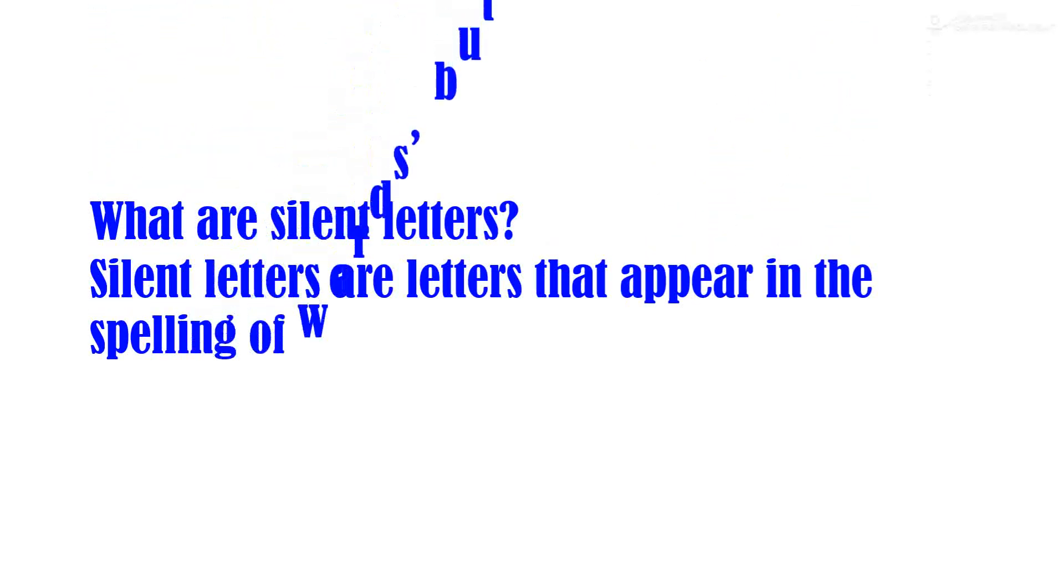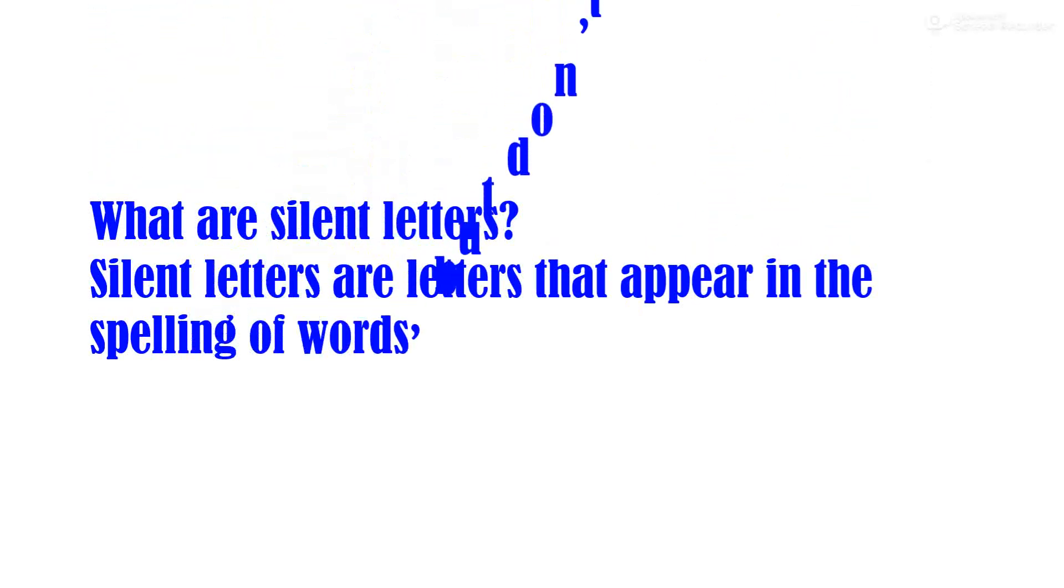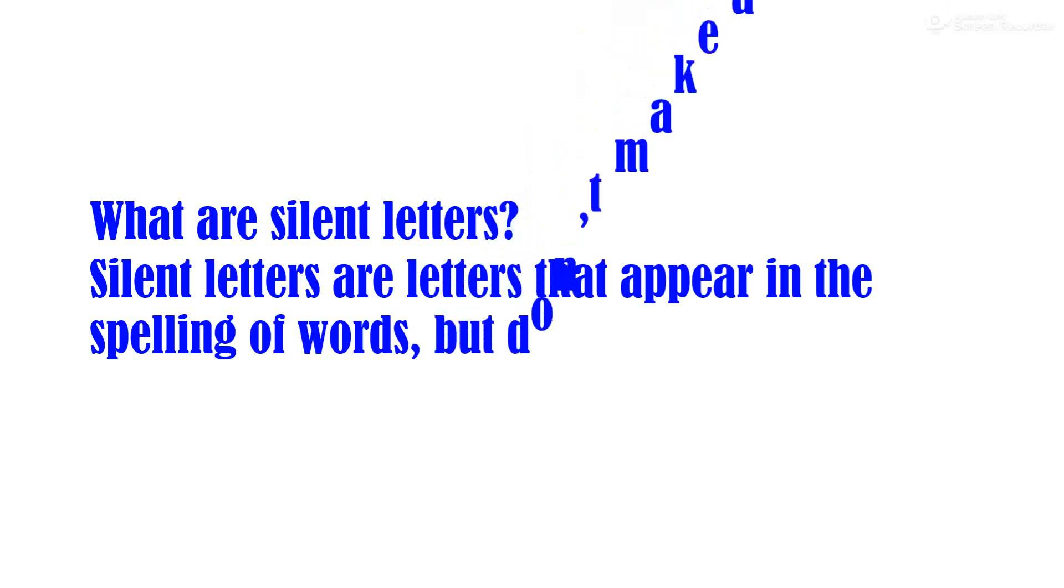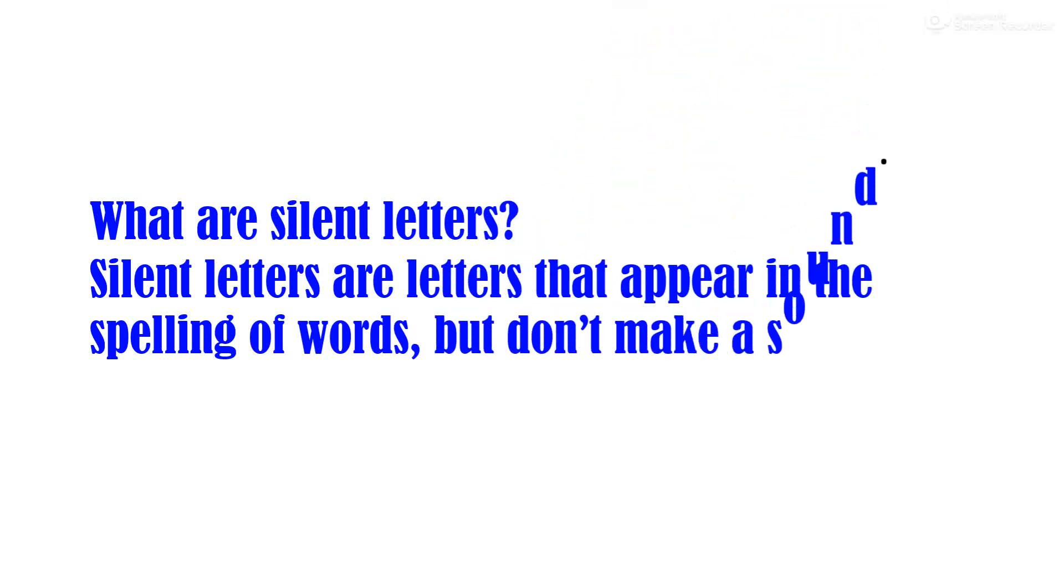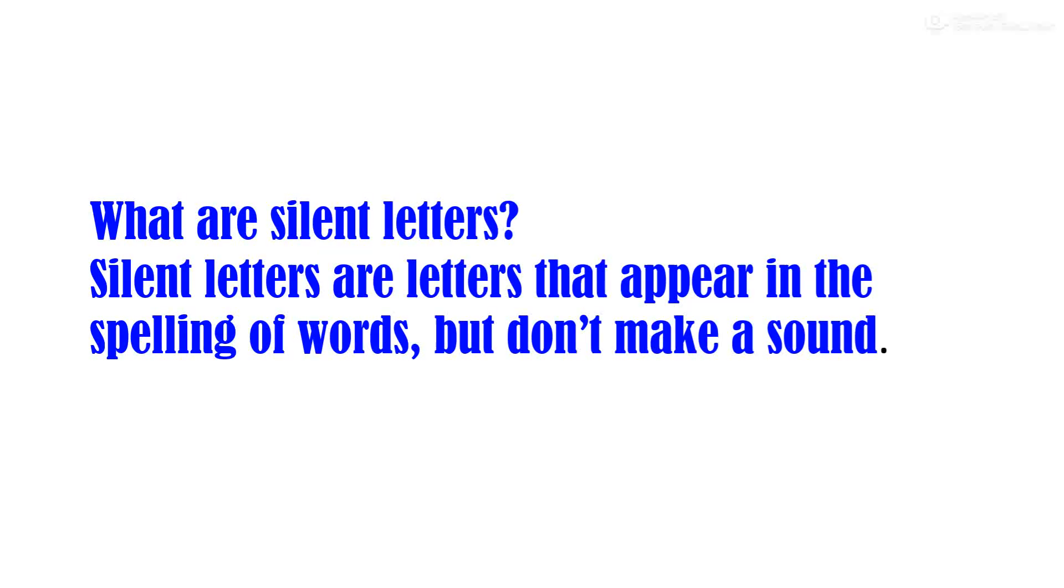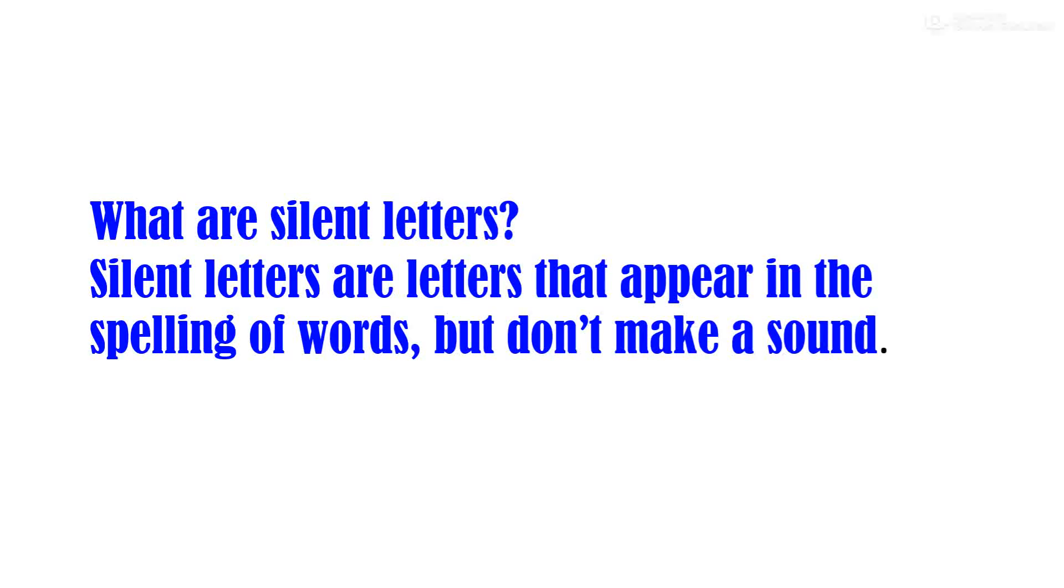Silent letters are letters that appear in the spelling of words but don't make a sound. Silent letters manje ase alphabets ki ma akshare je shabdan madhe asnat parantu tansa ucchaar kela zaat nahi.